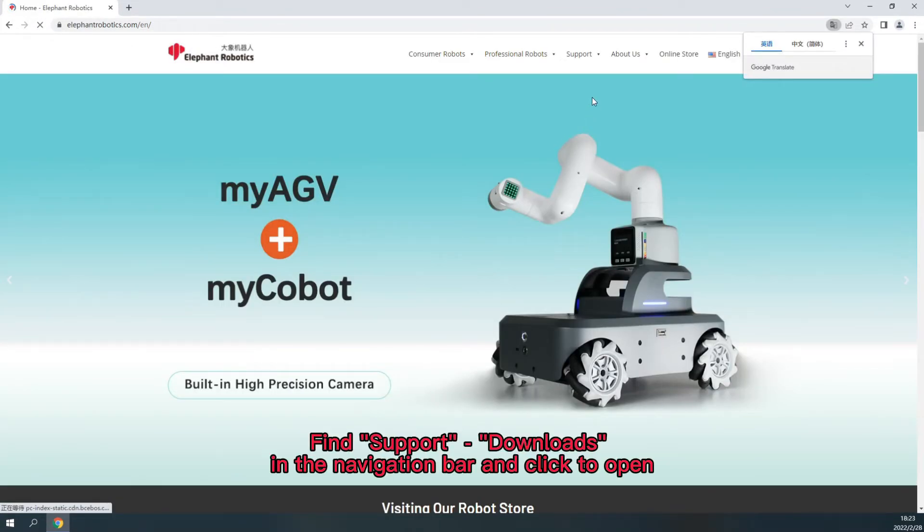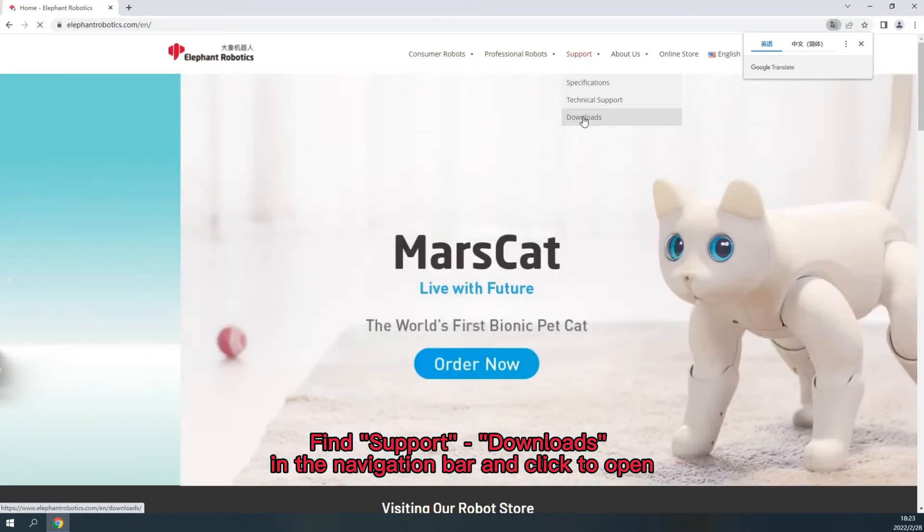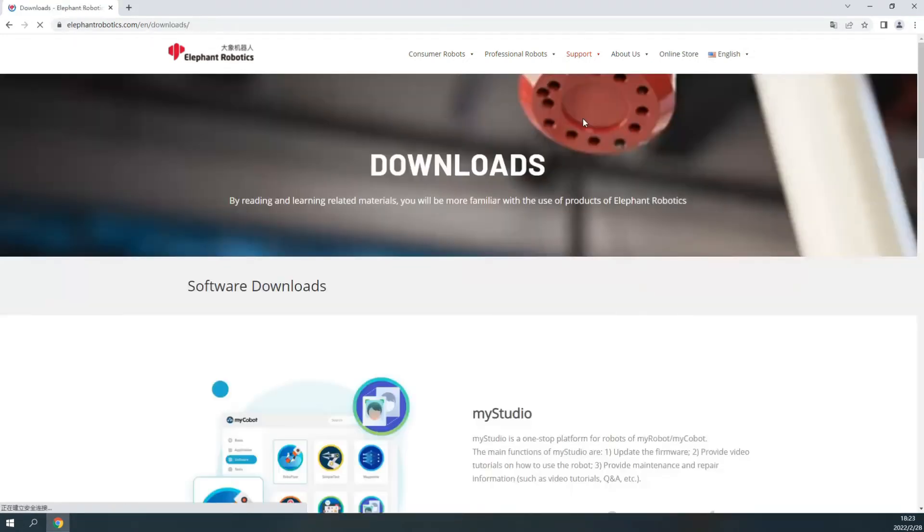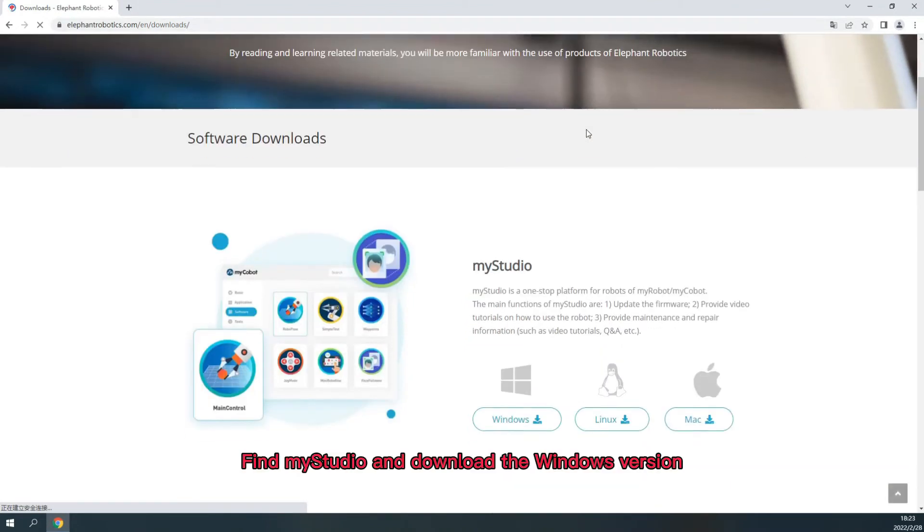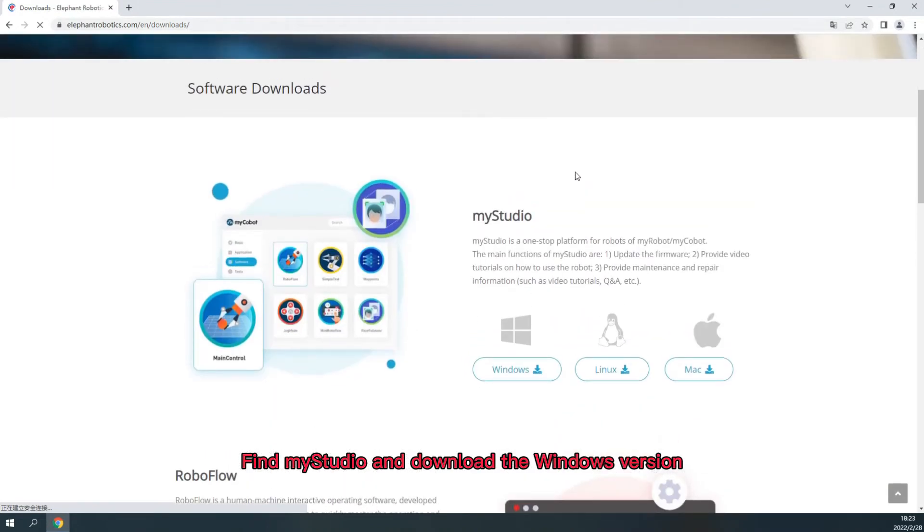Find support, downloads in the navigation bar and click to open. Find My Studio and download the Windows version.